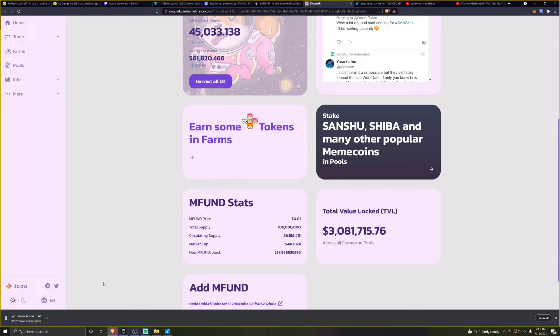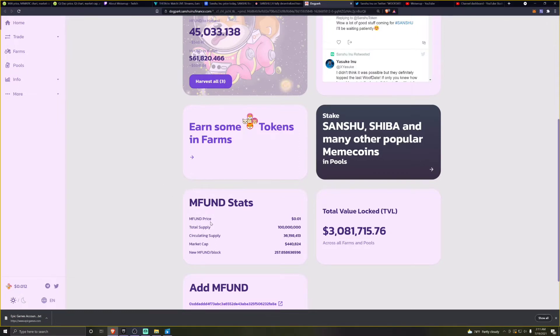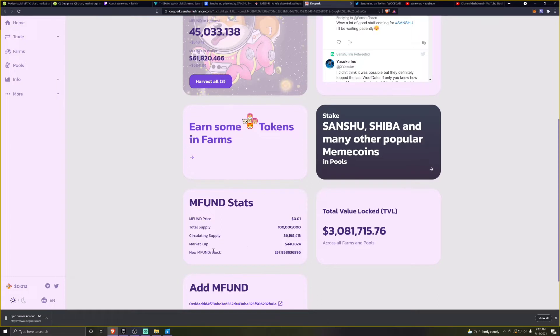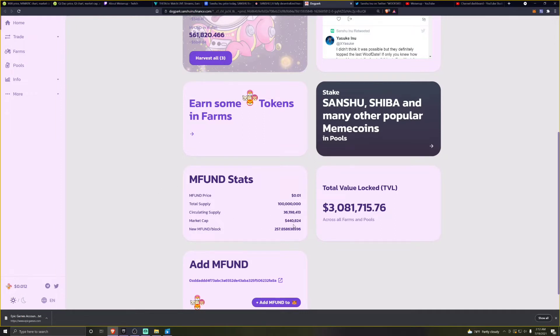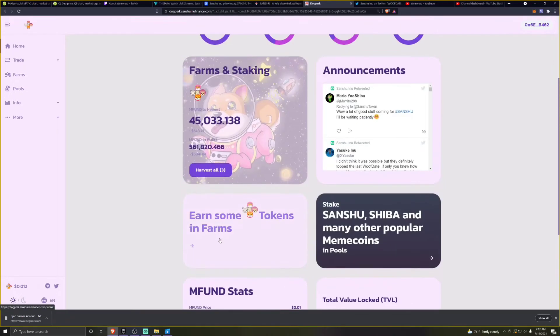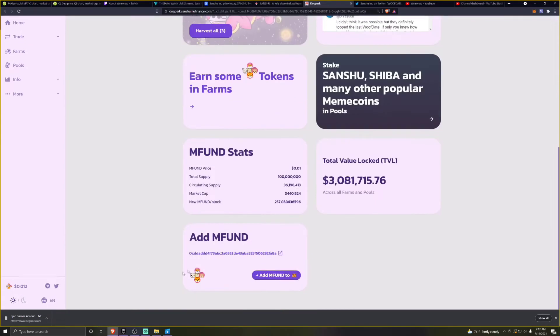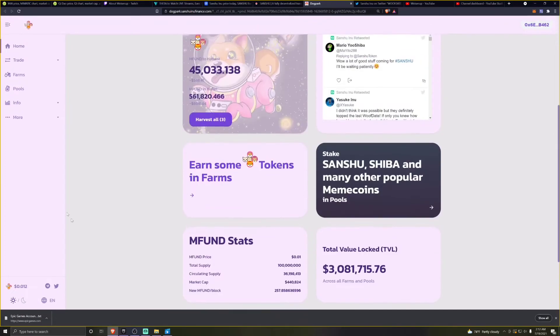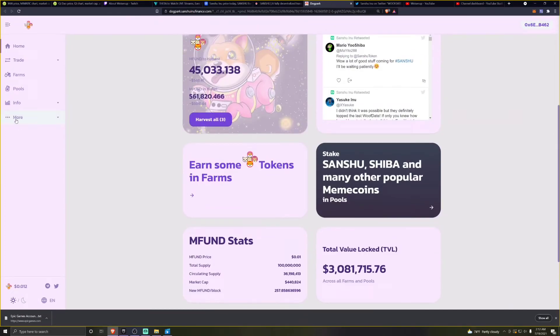The MFUN token price currently sitting at 0.0121 cent hasn't moved from one cent since the time of my last video. I'm happy that it hasn't gone below one cent. Total supply is 100 million. We're looking at the circulating supply at 36 million now. The market cap of the MFUN has gone up to 440,000, which is extremely low. This isn't even a $1 million market cap on this token yet. So the exponential growth that this thing can see is going to be insane.